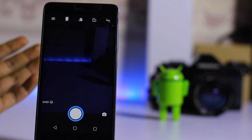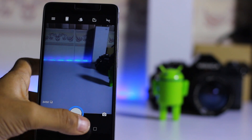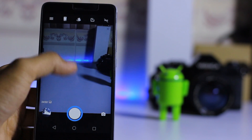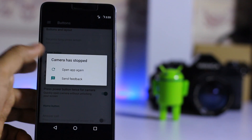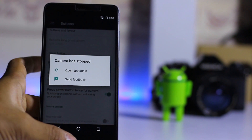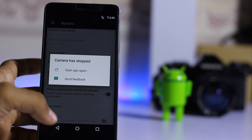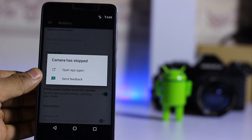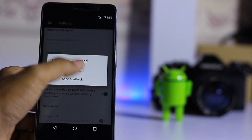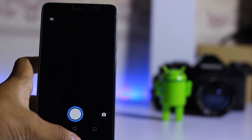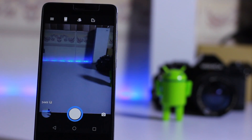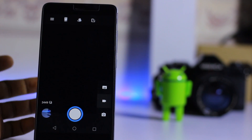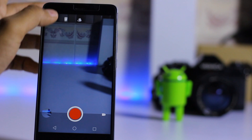You can double-tap the power button to launch the camera app on this ROM. However, the camera is not working properly, so you may need to download a third-party camera app. Let's try it one more time and switch to video recording mode.